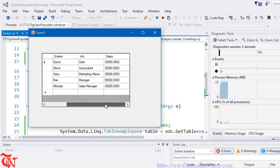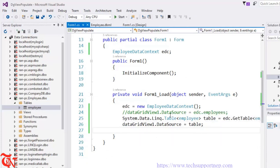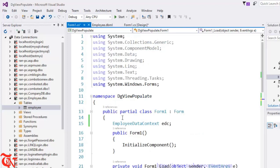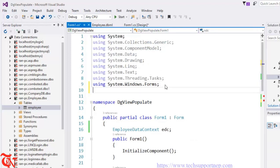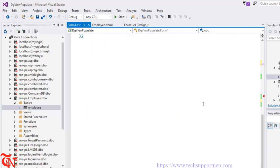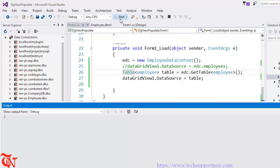Alternatively, you can import the namespace at the top of your file by writing: using System.Data.Linq. Then scroll down and write: Table of type Employee, table = edc.GetTable of type Employee, and set dataGridView1.DataSource = table. Save and run — there you go.